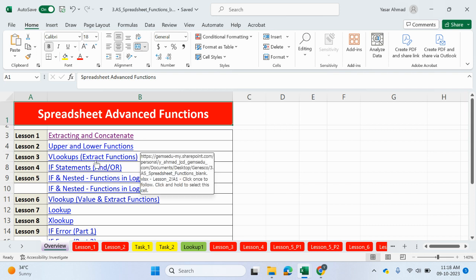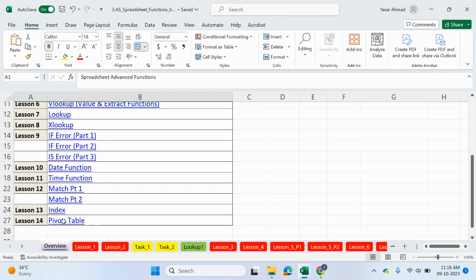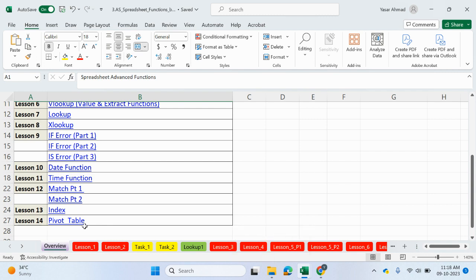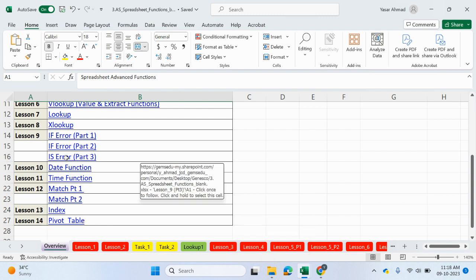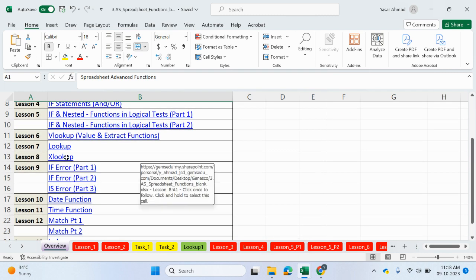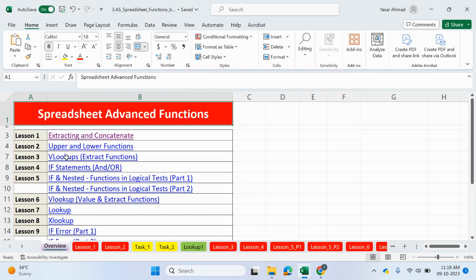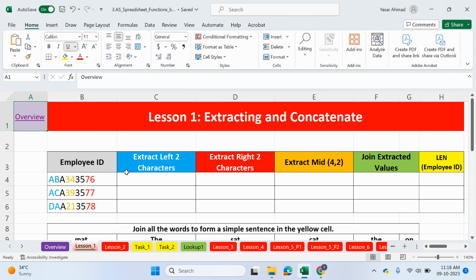If you look at this table of contents, we'll be looking at a range of functions, including Index and Match. We're going to be looking at using Pivot Tables, IfError, IsError, XLOOKUP, and so on. So, let's go to the first task and look at Extracting and Concatenate.